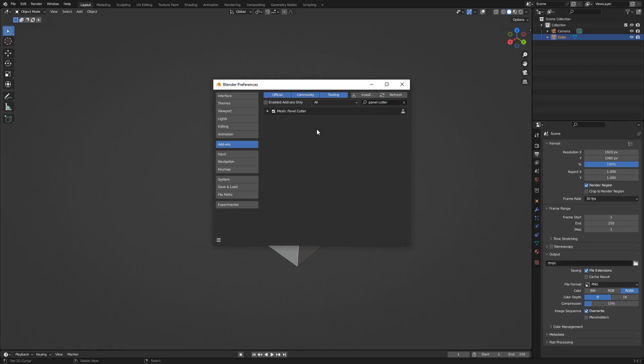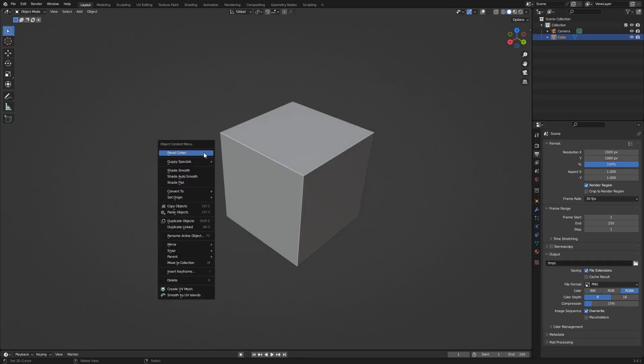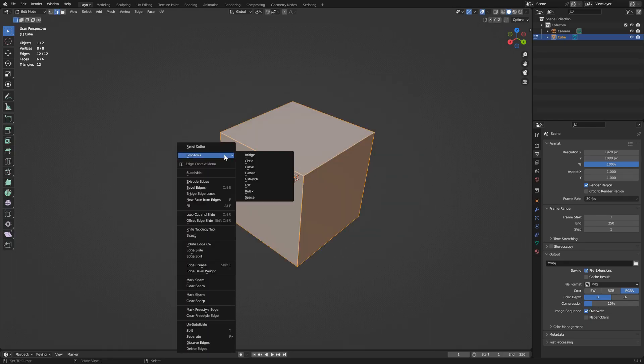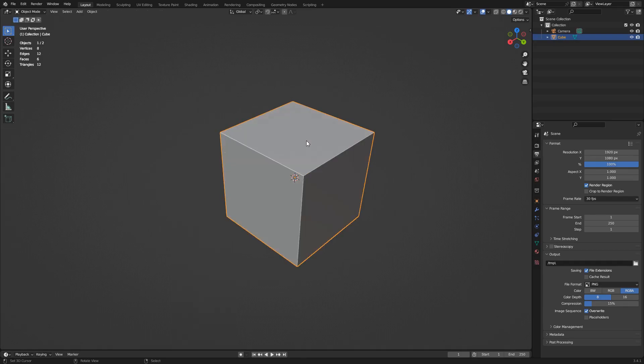You can then find the add-on operator button in the W specials menu in object mode by pressing the W hotkey, or in edit mode using the same menu and hotkey.